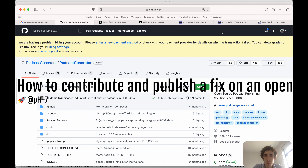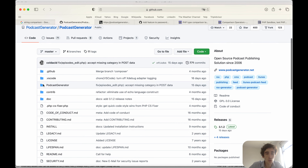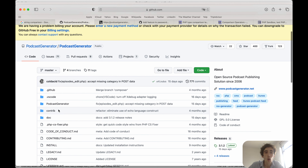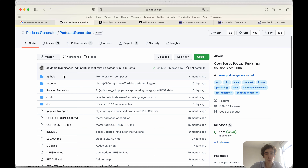Hello everybody and welcome to this new video. Today I want to speak to you about how you can publish a fix or a patch on an open source project. Sometimes you are using or have seen a nice open source project, or maybe you have seen a vulnerability or a bug. Even if you are not using it, it's nice to fix it, because this is part of the beauty of open source — everybody can contribute and help if they want to.